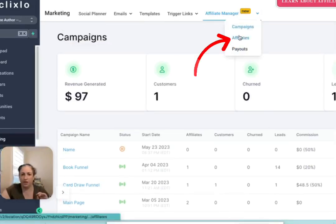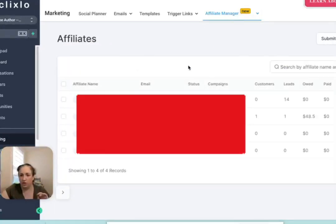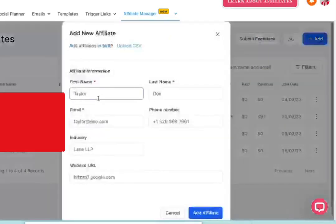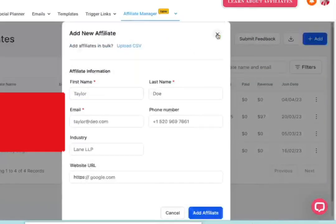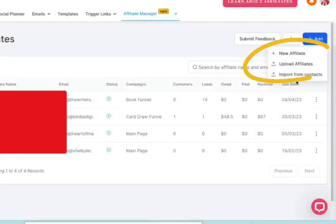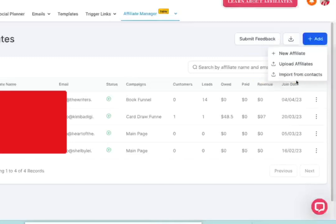So the next step is affiliates. So you'll click add new affiliate, put their information or import from contacts if you want to grab somebody who's already in there.